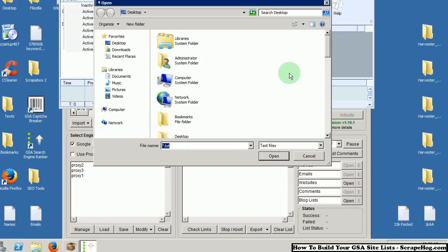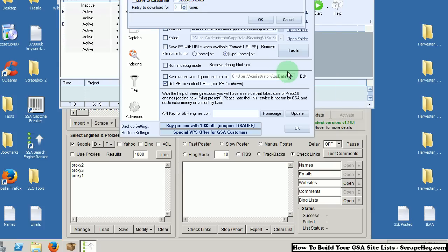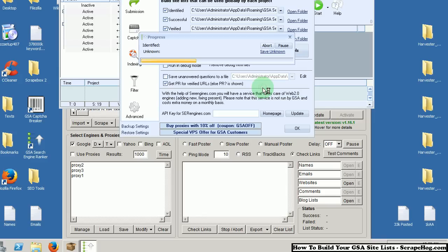Load in your Wiki checklist. And this is going to check our entire list we just got to see if GSA can actually post to it. So I'm going to start this up.